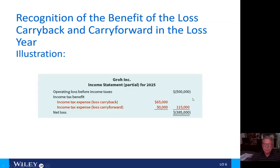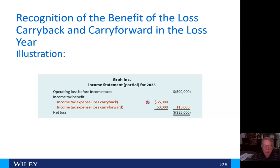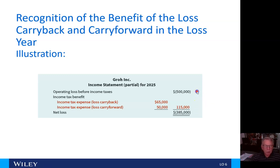Recognizing the benefit of a loss carryback and carryforward in the loss year — now we move forward to 2025. Here, we take a look at operating loss before income taxes of $500,000, and we have the income tax benefit of the loss carryback of $65,000 and the loss carryforward of $50,000, totaling $115,000, reducing that $500,000 loss to a $385,000 loss.